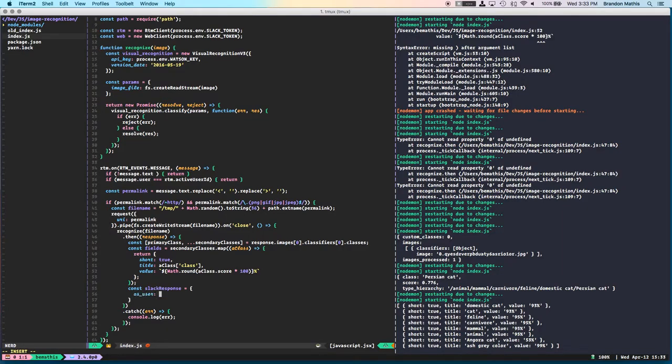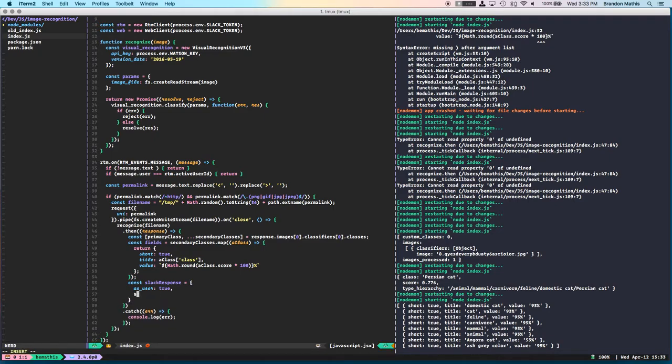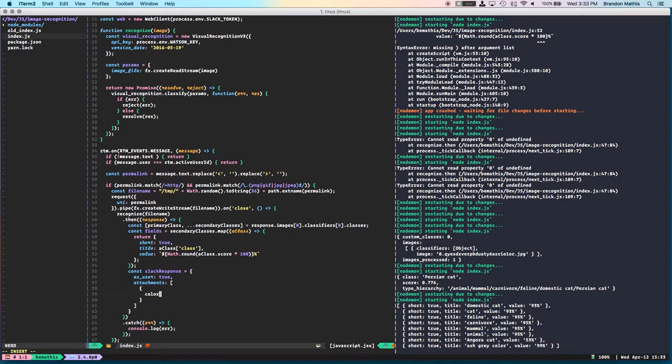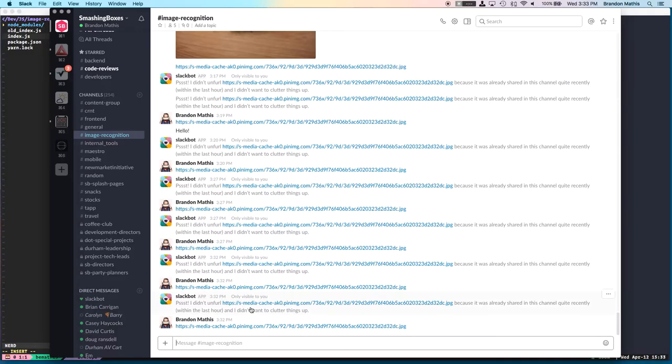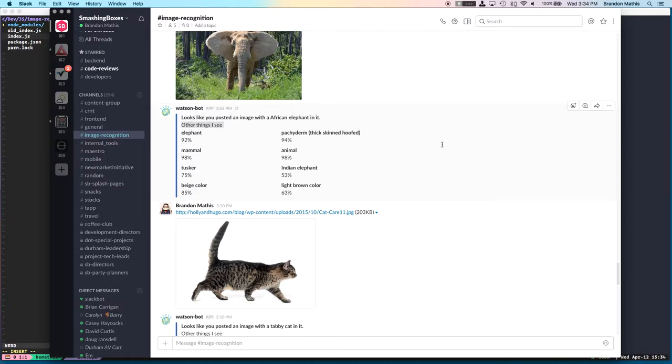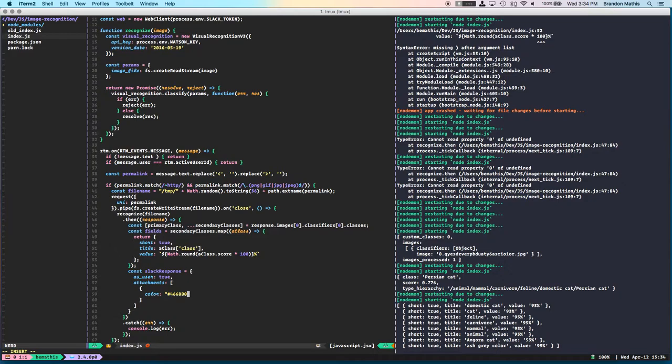They're going to be coming back. So all this is just an array of objects that have that short, the title, the value, the percentages are set up. Everything looks great. So let's jump into actually crafting the Slack response. As user is true because I do want it to respond as if it is the bot user. You can read into that option if you want. Attachments, color. So I want this blue bar here over to the side. I want a message, other things I see, et cetera.